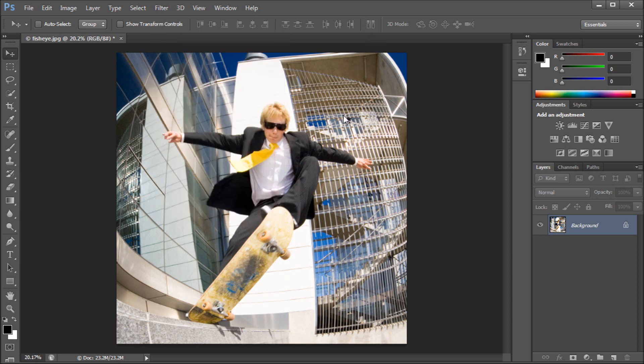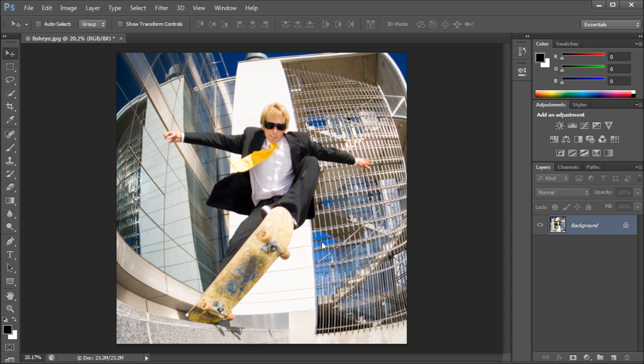Basically what this does is you can see this image here, it's been taken with either a wide angle lens or it's been taken with a fisheye lens. Basically what this filter allows you to do is take and fix that back to what a normal image would kind of look like.